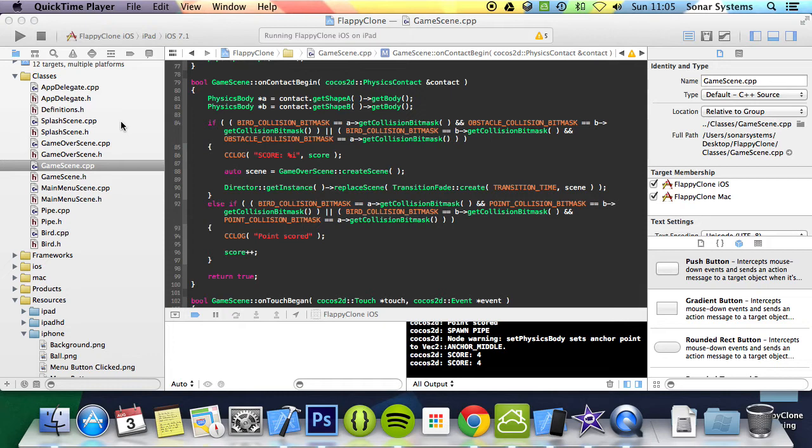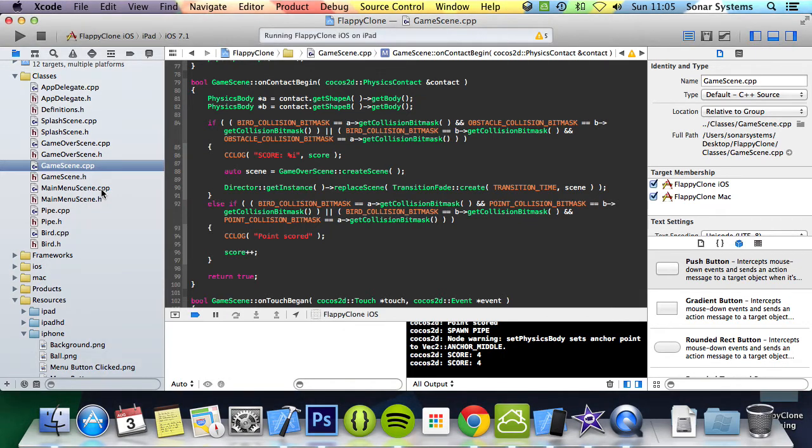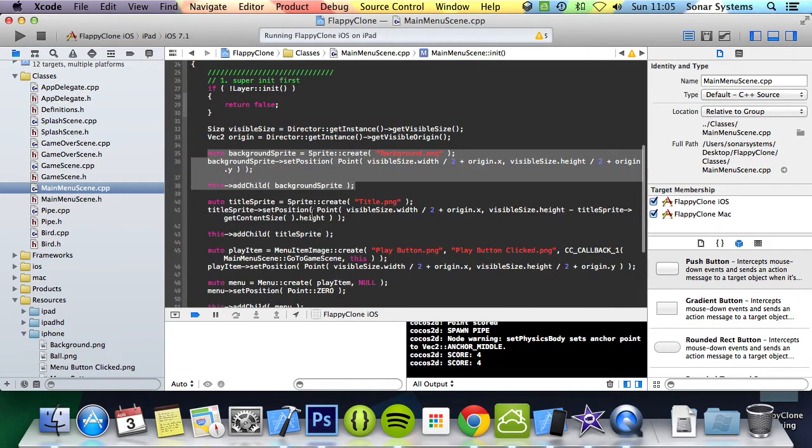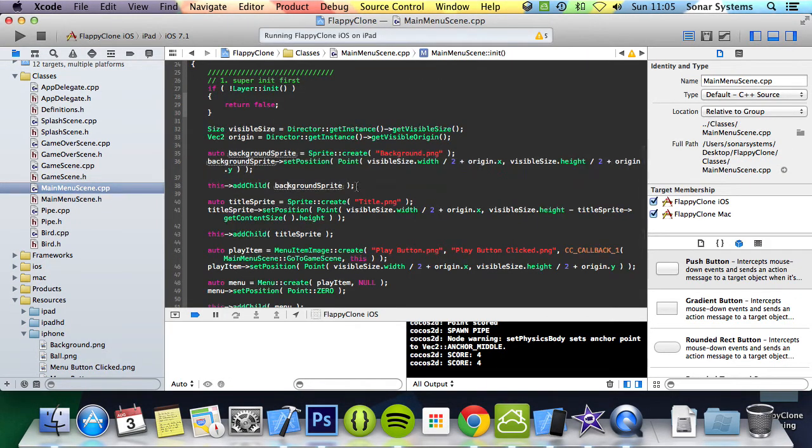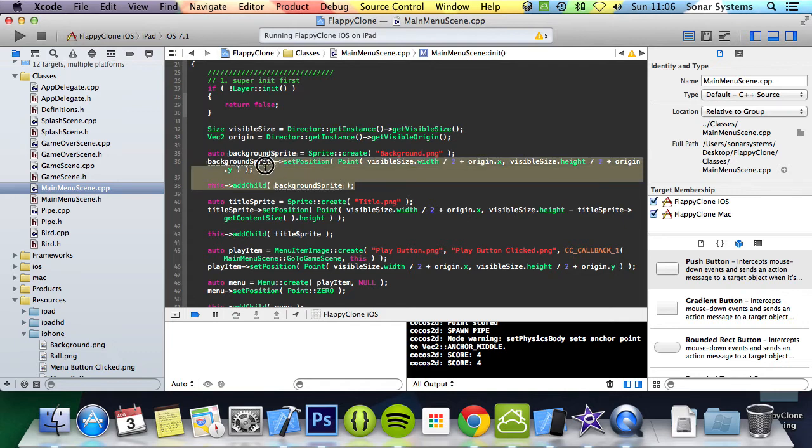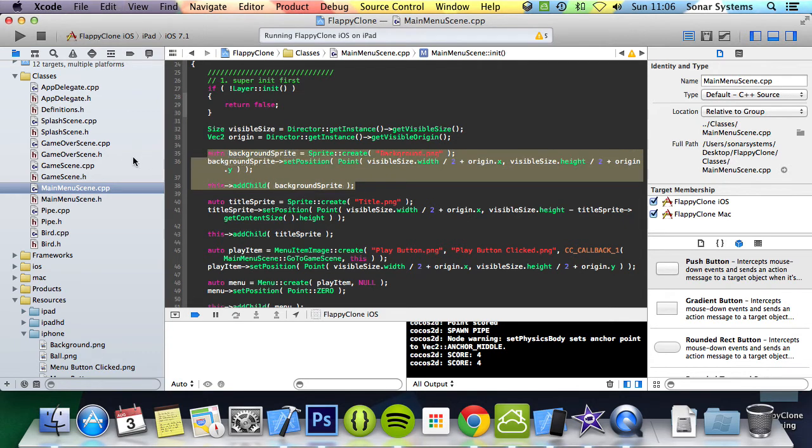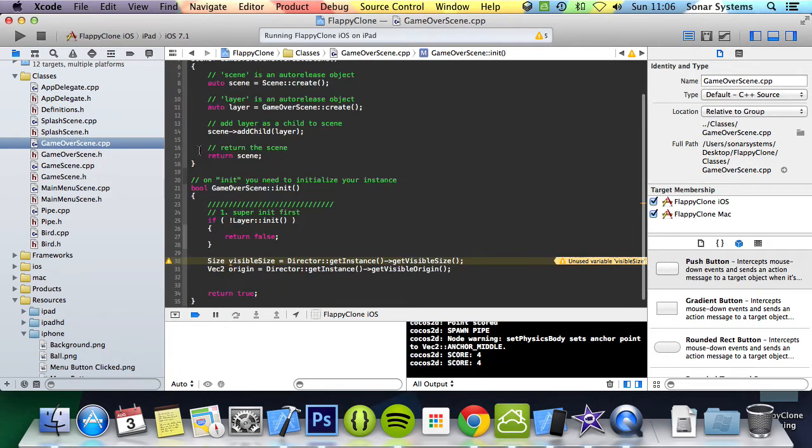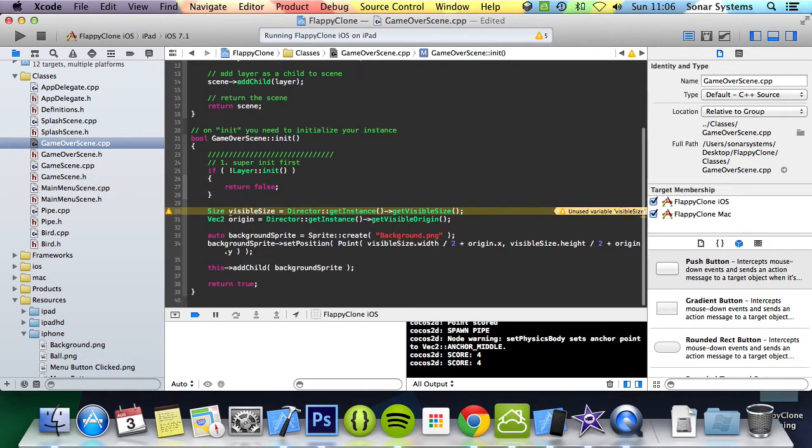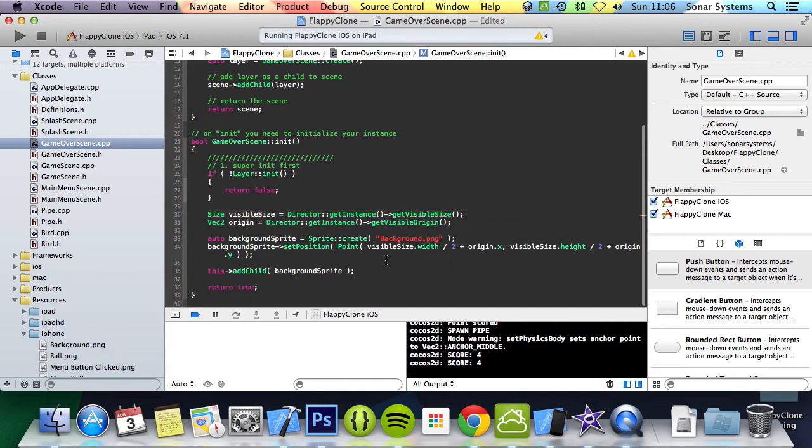Let's add the background first. We will just copy and paste the code from the main menu, the reused code is literally this one here. Copy and paste the background. So if we go to our game over scene, paste it into there. The background has been added now.